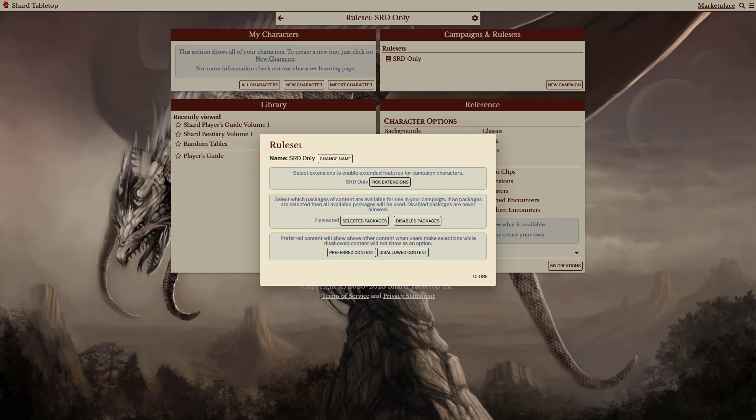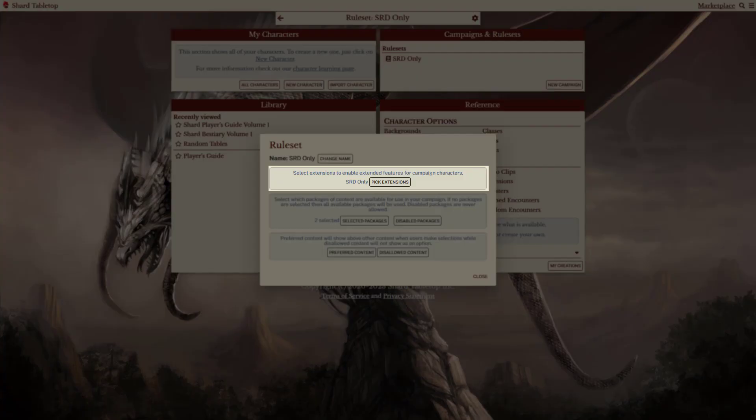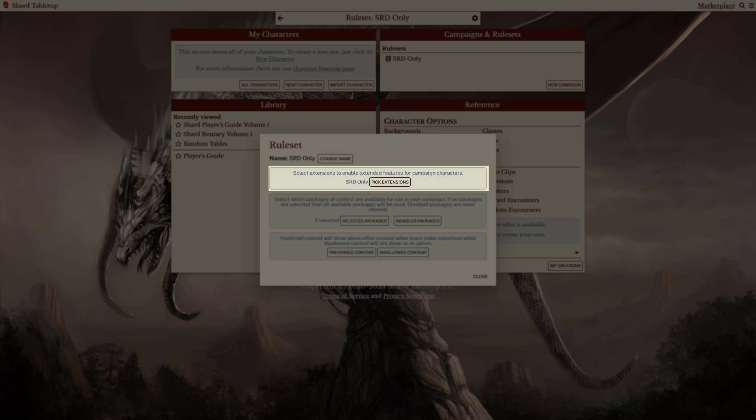Now, this ruleset is pretty simple. Basically, it enables an extension, also called SRD only, and selects some packages by default.